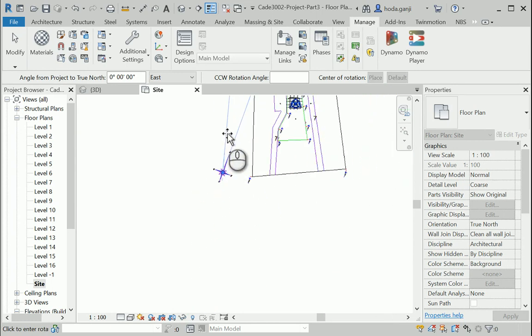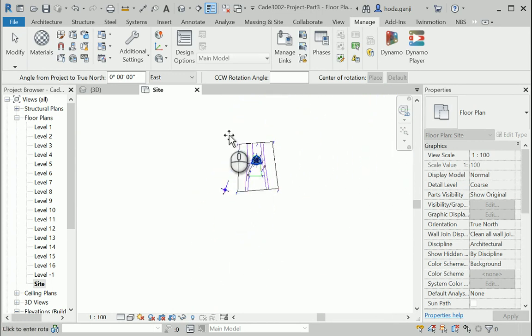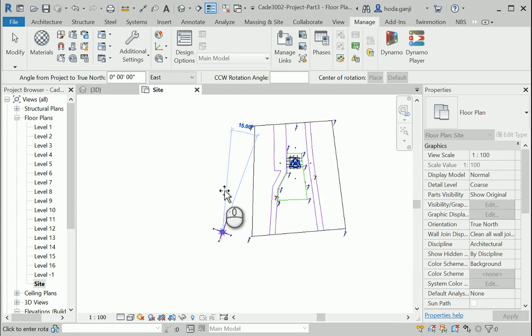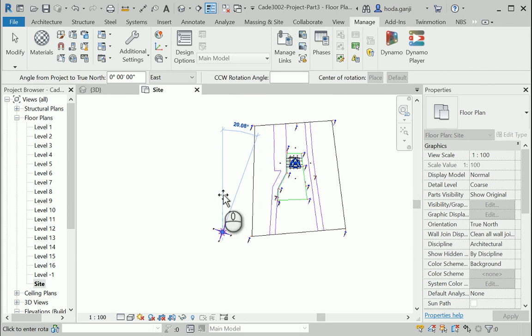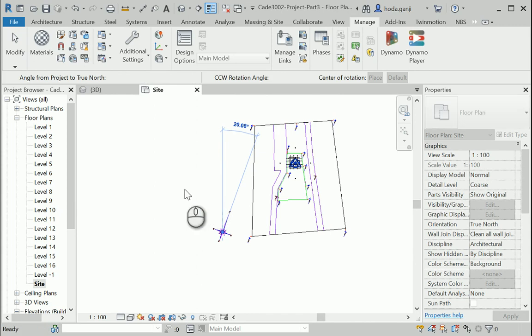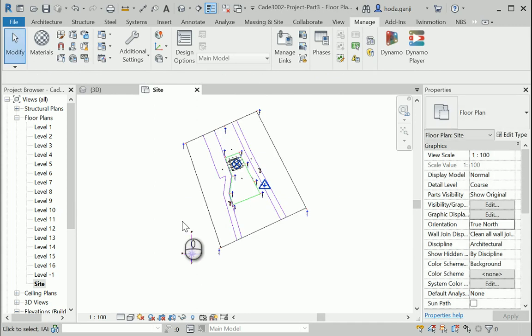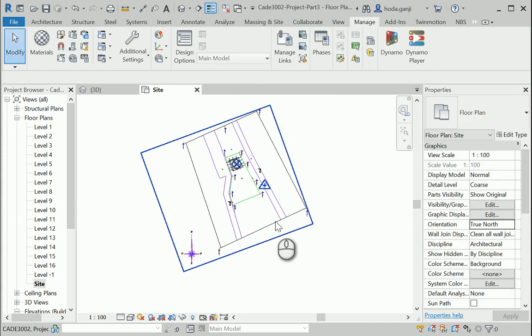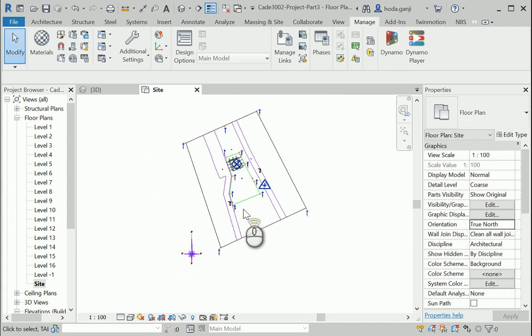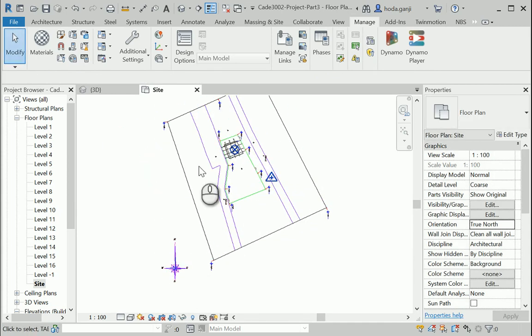It's gonna snap automatically when it's kind of like perpendicular or towards the top of the page. I'm gonna click once and it's gonna change the true north. Okay, so now this is set to true north.